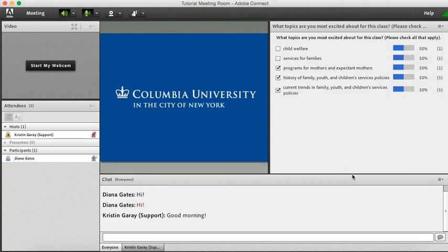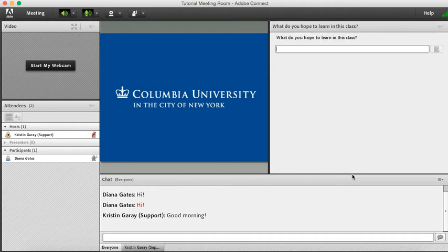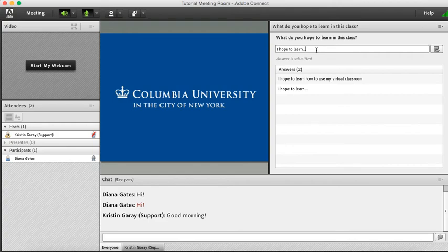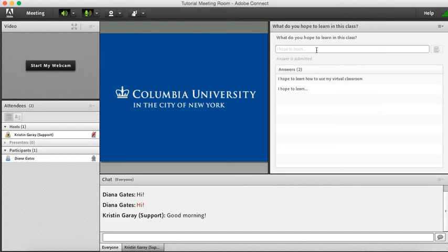The third poll I'm going to show you today is a short answer poll. And so this is going to be where you can type in a free response. I'm going to click enter and you'll see that it says answer is submitted. Once the poll is closed, you will not be able to participate in the poll anymore. And you'll be able to see your peers answers for the poll when the professor decides to show them to you.